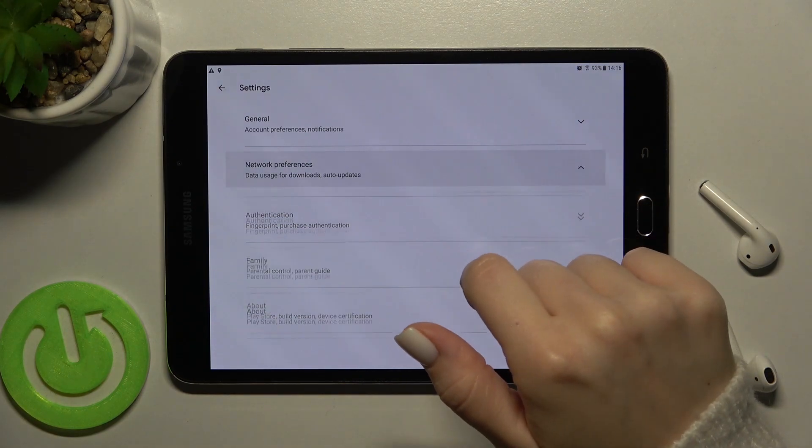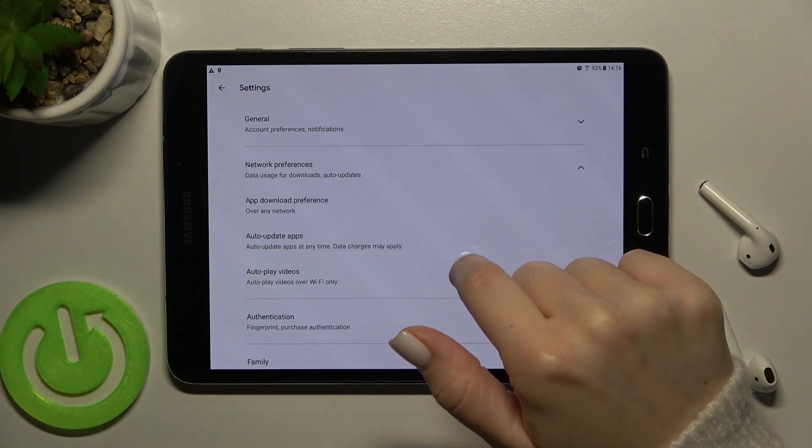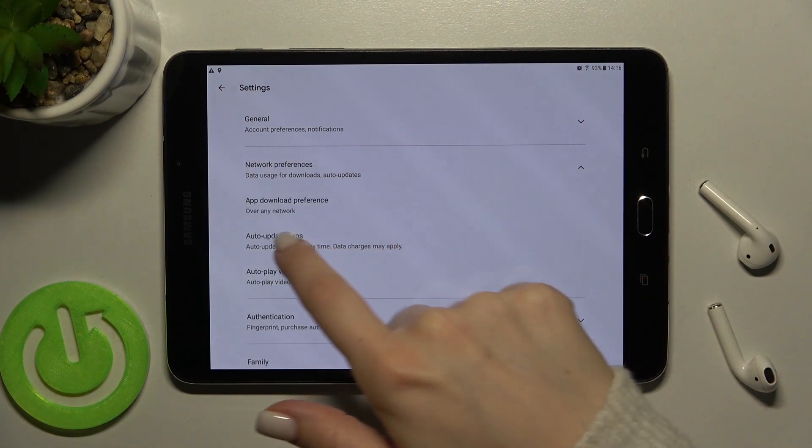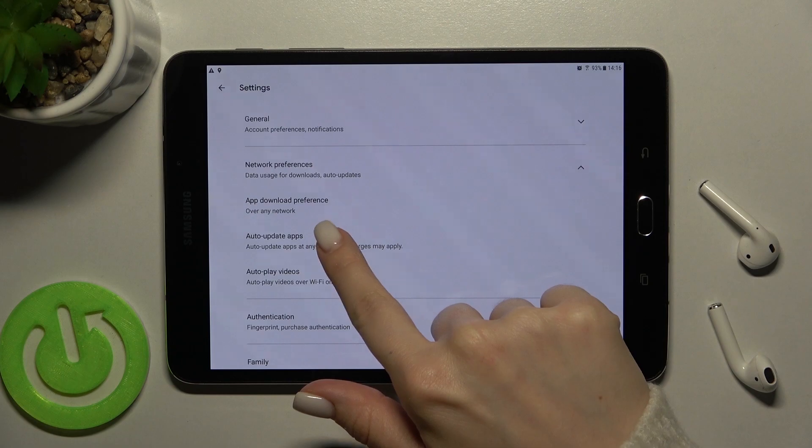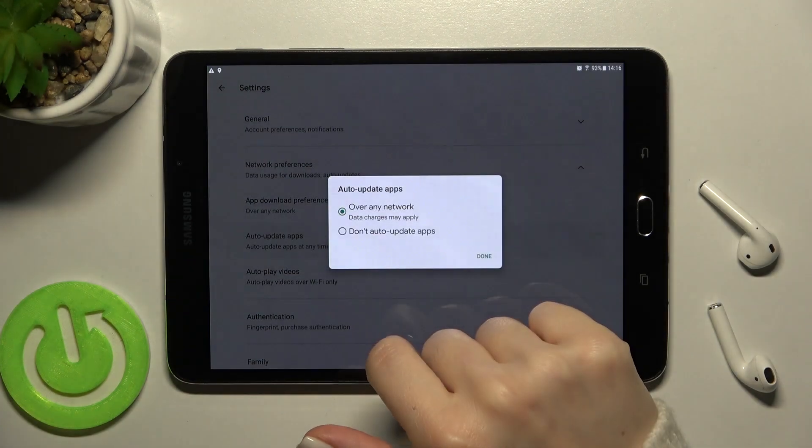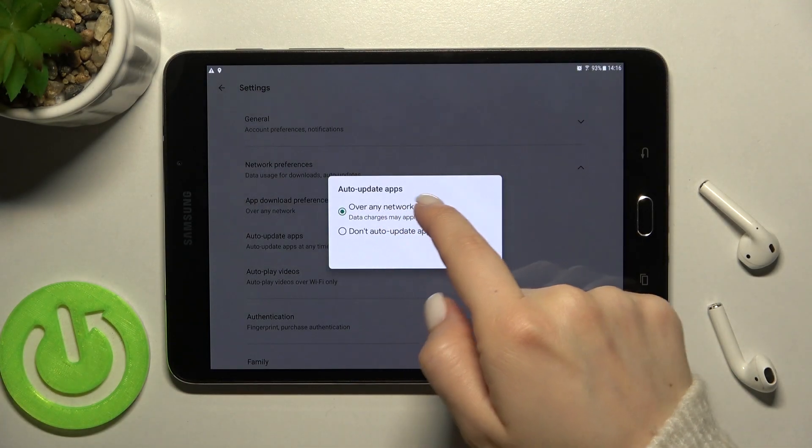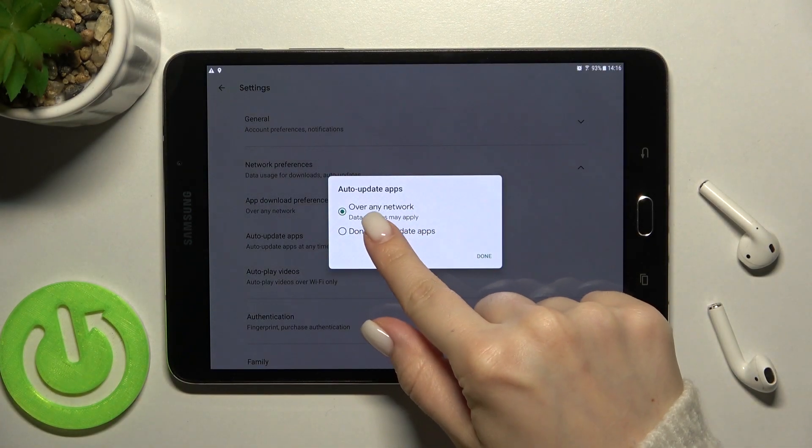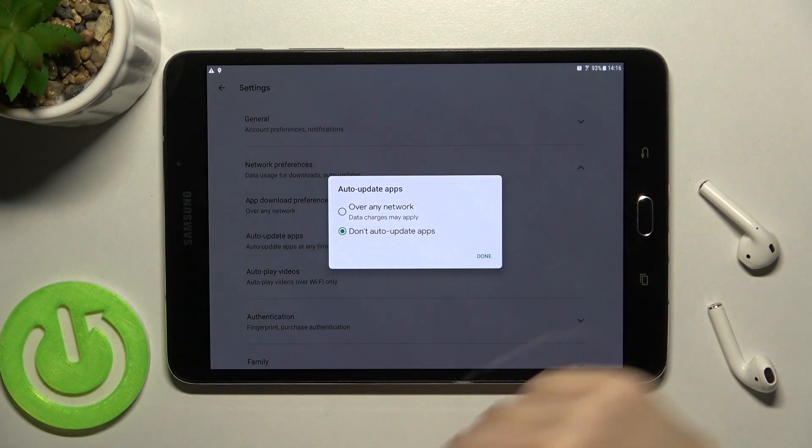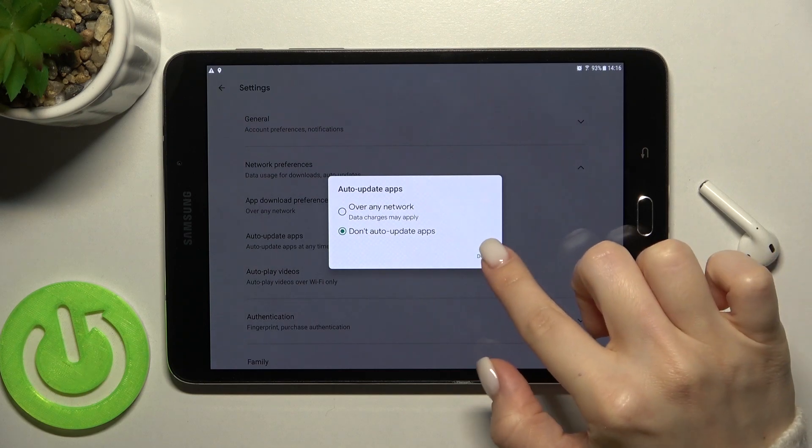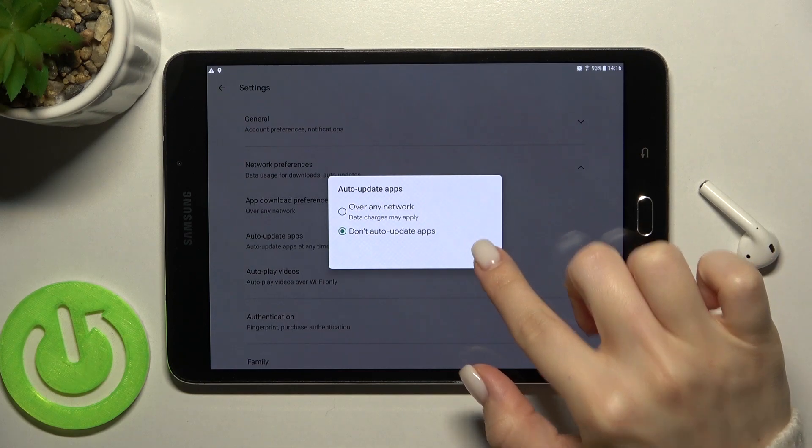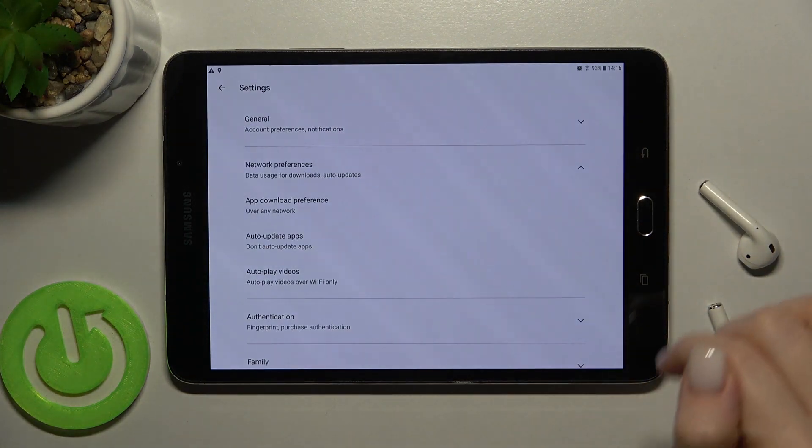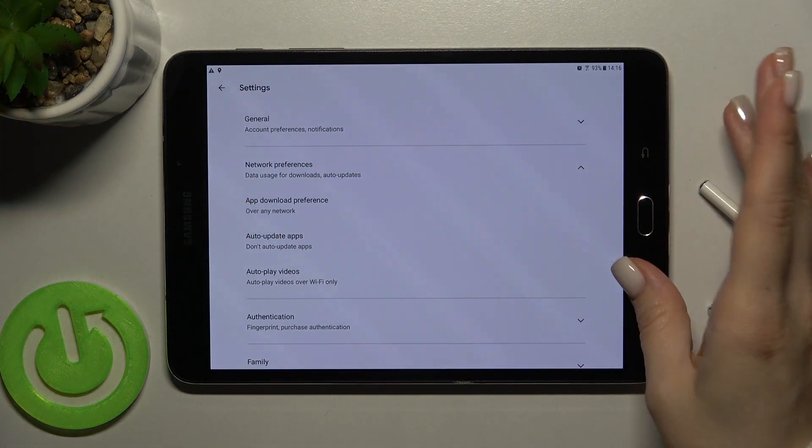Here we'll see network preferences. Just tap there and go to the auto-update apps section. Switch from over any network to don't auto-update apps and confirm by tapping done. That's it.